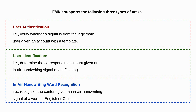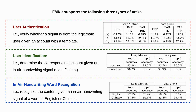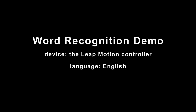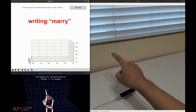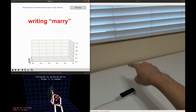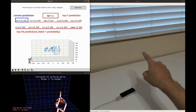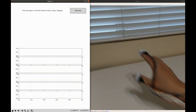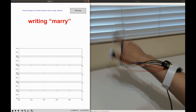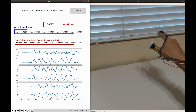We also provide the baseline performances for the three tasks. Here, we show a demo system of in-air handwriting word recognition with the FMKit dataset. Thank you for watching.